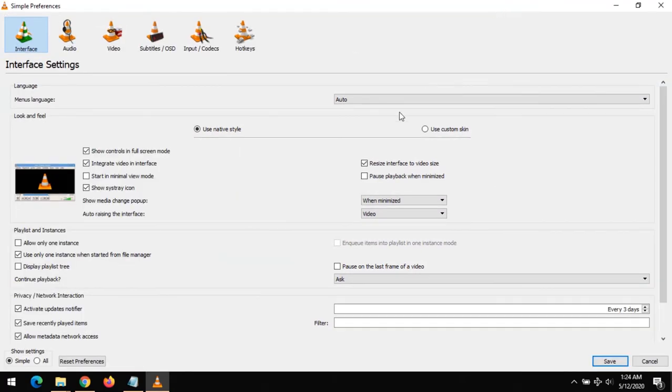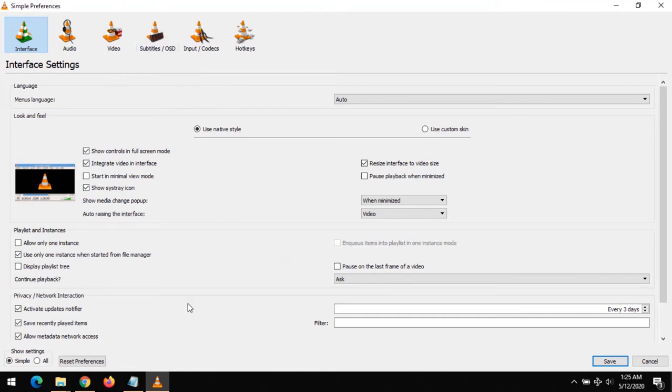So this is the preferences window or dual settings window. In order to reset your preferences, you could see it below here: Reset Preferences.